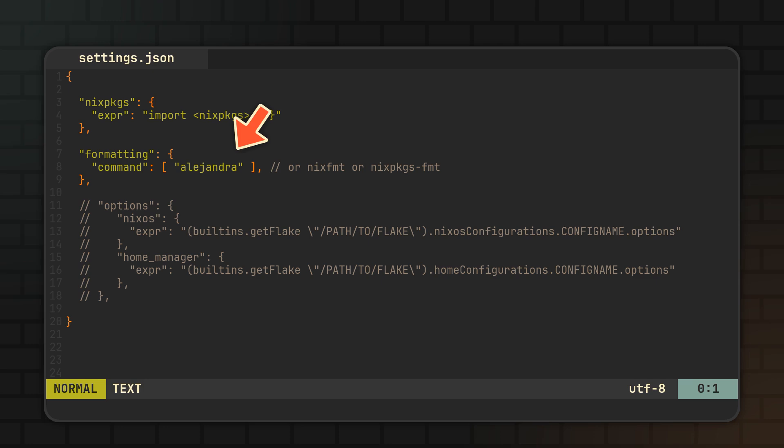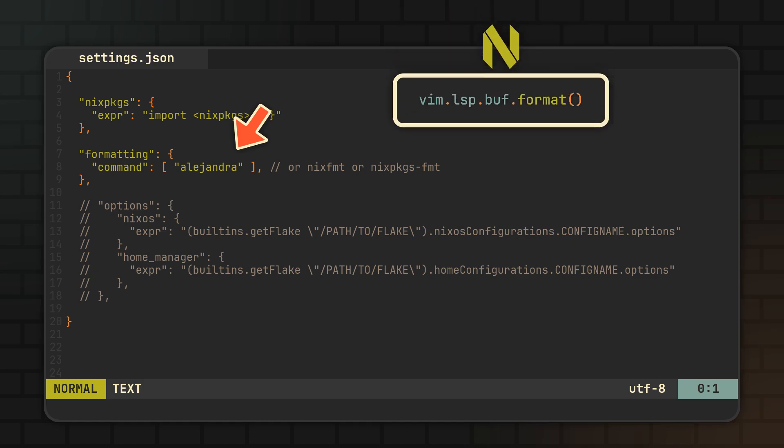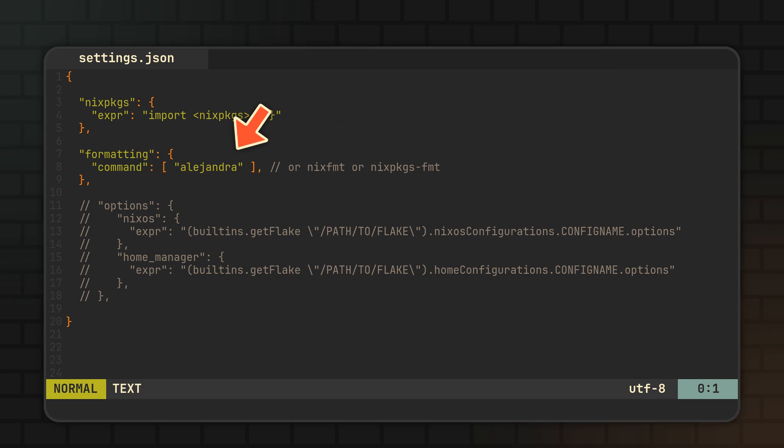The formatting will of course happen with your editor's format key, be it the key you assigned to vim buffer format in NeoVim, Ctrl-Shift-I for VS code, or the alternative in other editors.